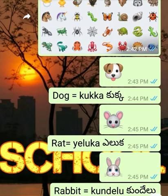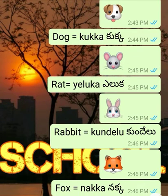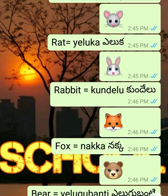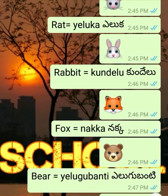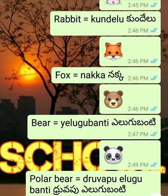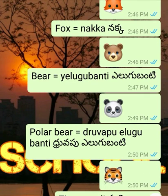Dog - Kukka. Rat - Yeluka. Rabbit - Kundeloo. Fox - Nakka. Bear - Yelugubanti.